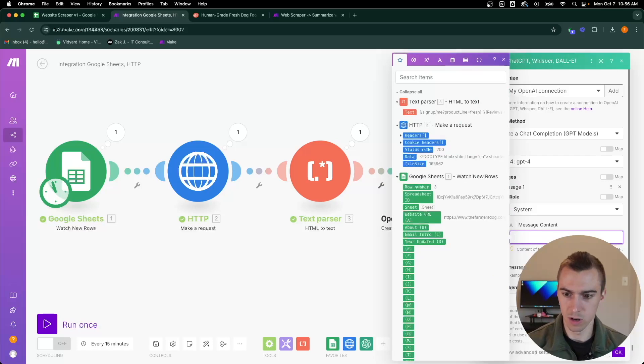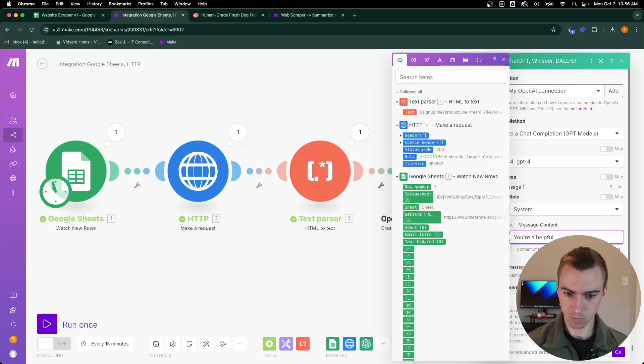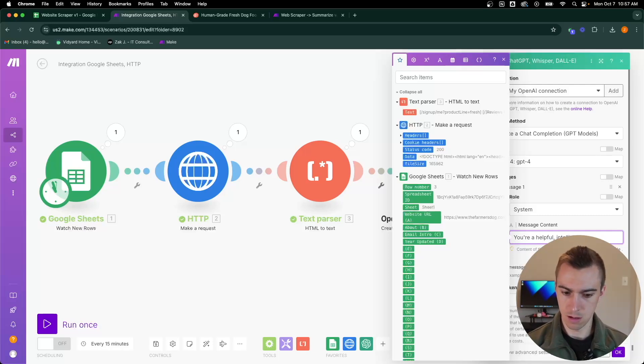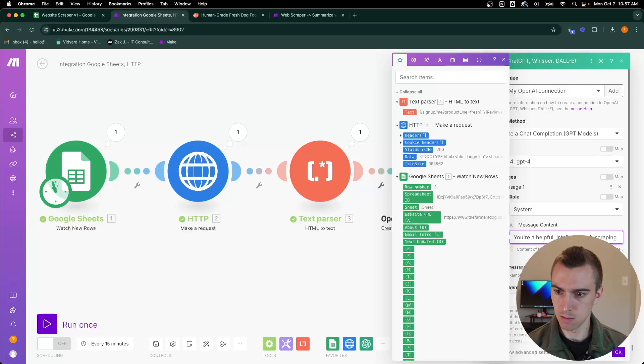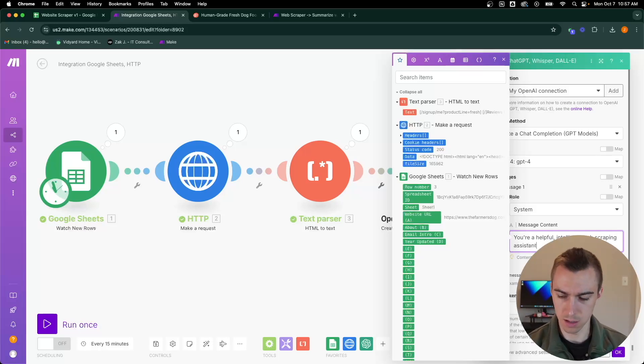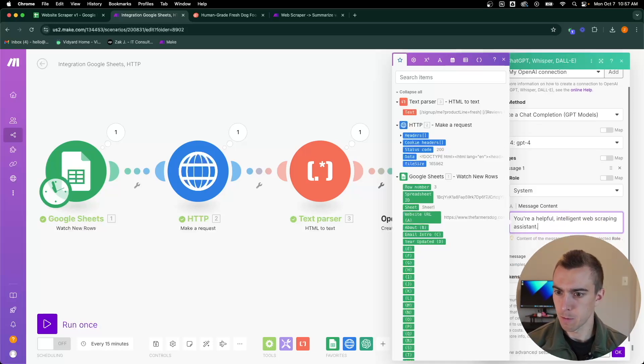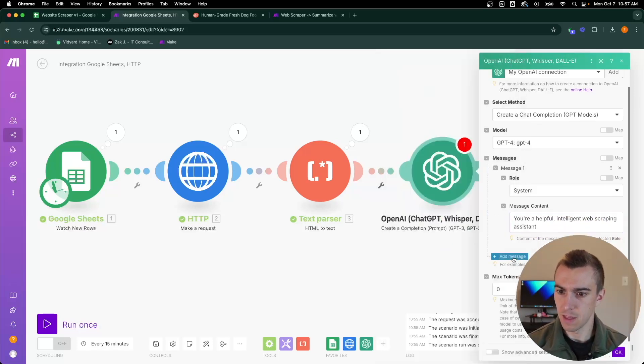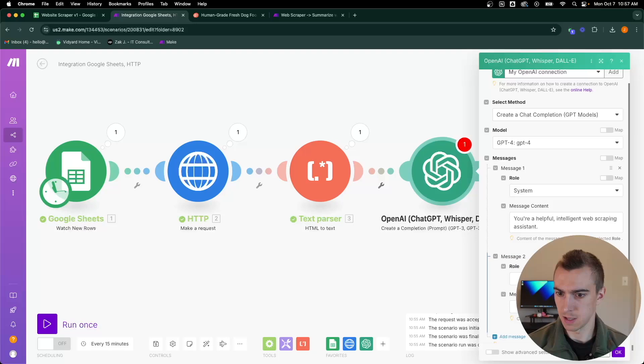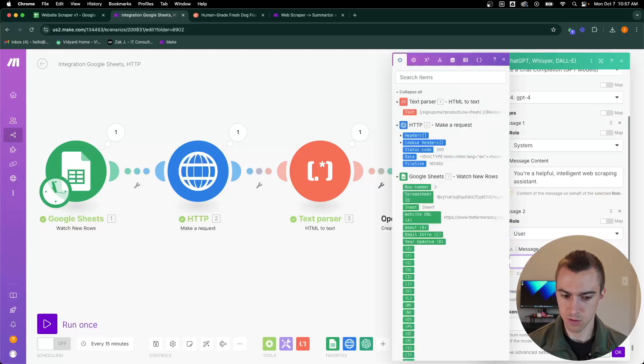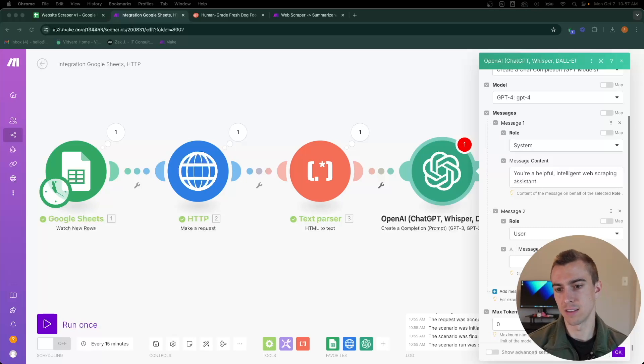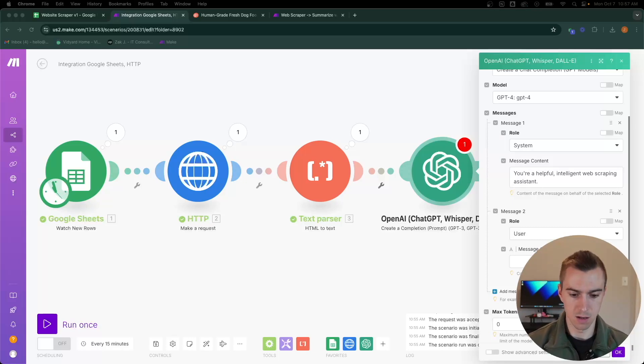We're going to set up a system role which will tell the ChatGPT model to act as if they are this type of assistant. For this we're going to say you're a helpful, intelligent web scraping assistant. Then we're going to add two different user messages or user roles.